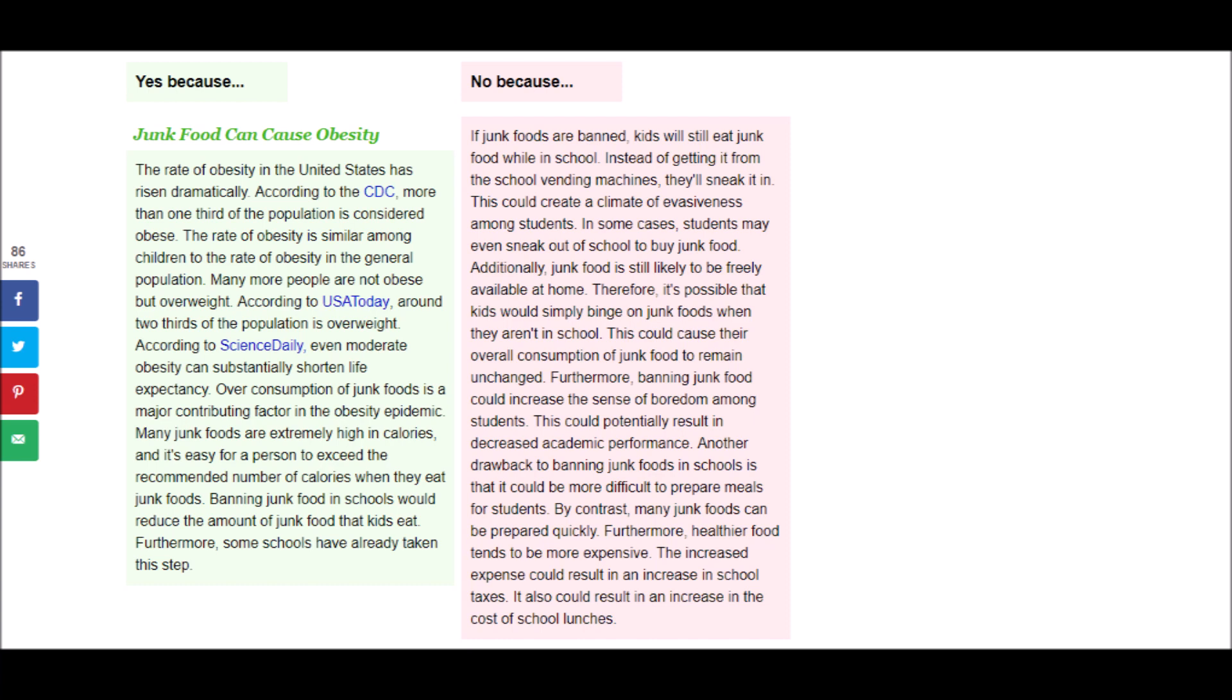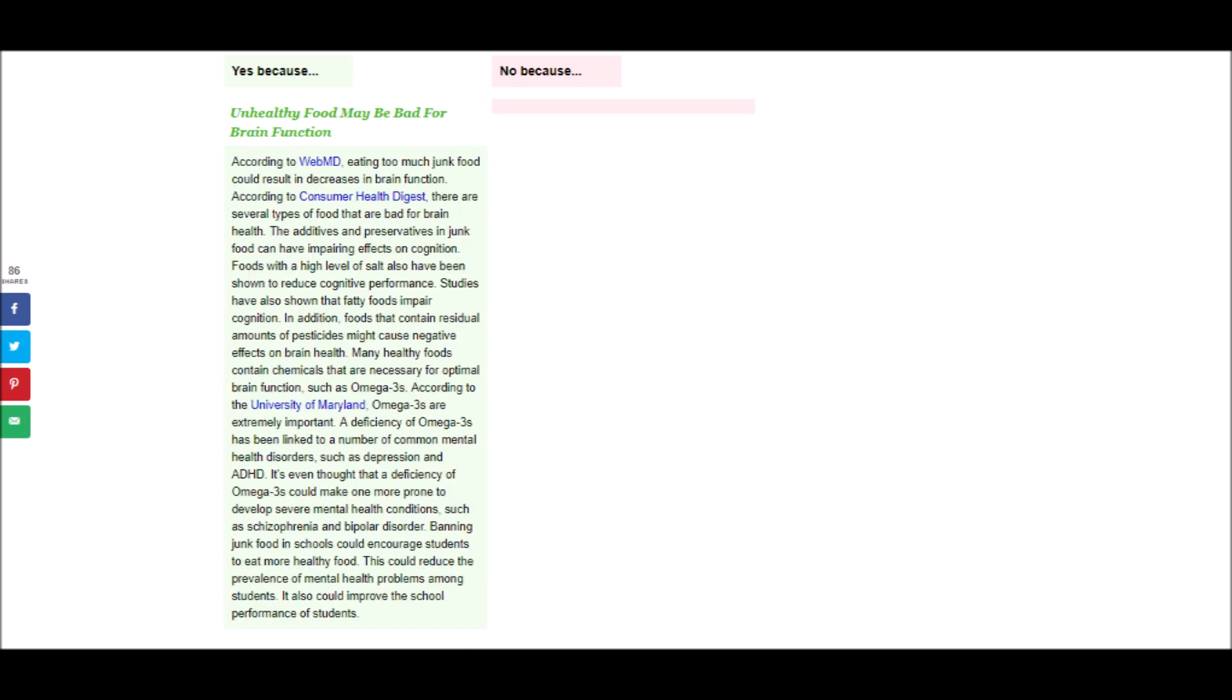Another drawback to banning junk foods in schools is that it could be more difficult to prepare meals for students. By contrast, many junk foods can be prepared quickly. Furthermore, healthier food tends to be more expensive. The increased expense could result in an increase in school taxes. It could also result in an increase in the cost of school lunches.